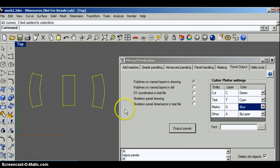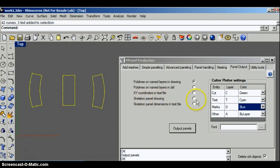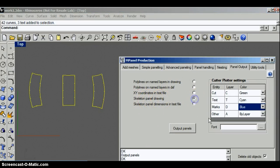Here I'll select the panels, specify a skeleton panel drawing, and output the panels.